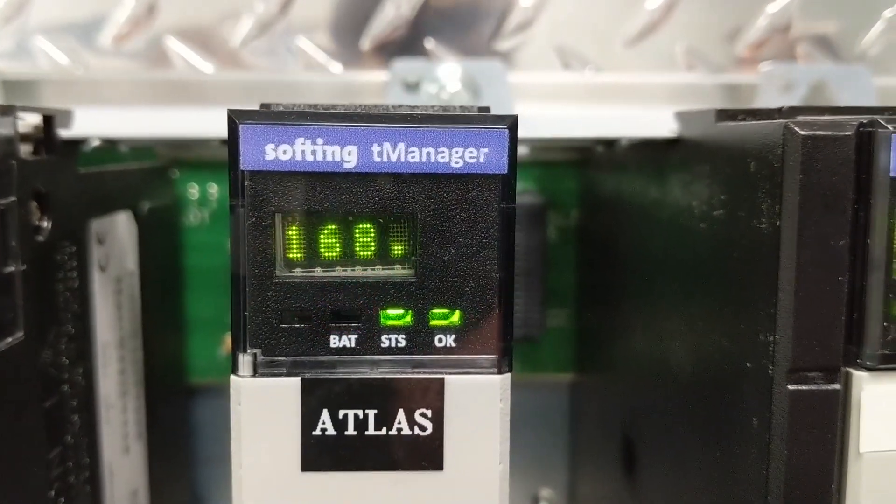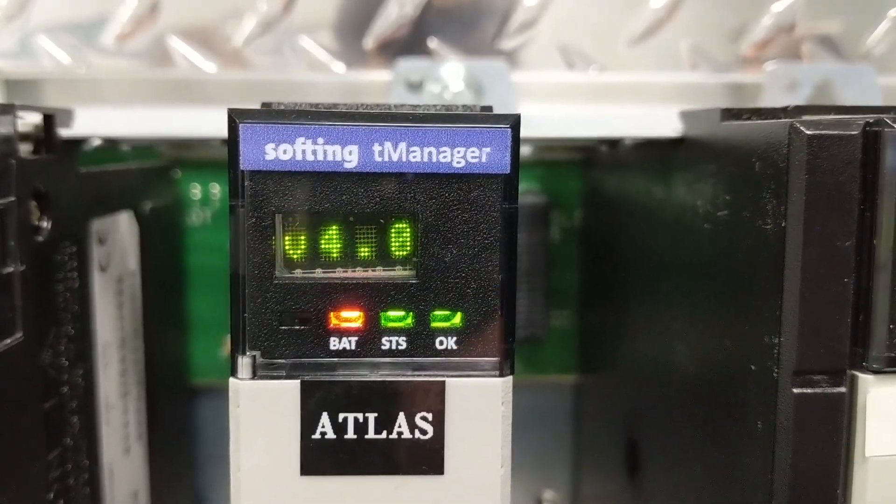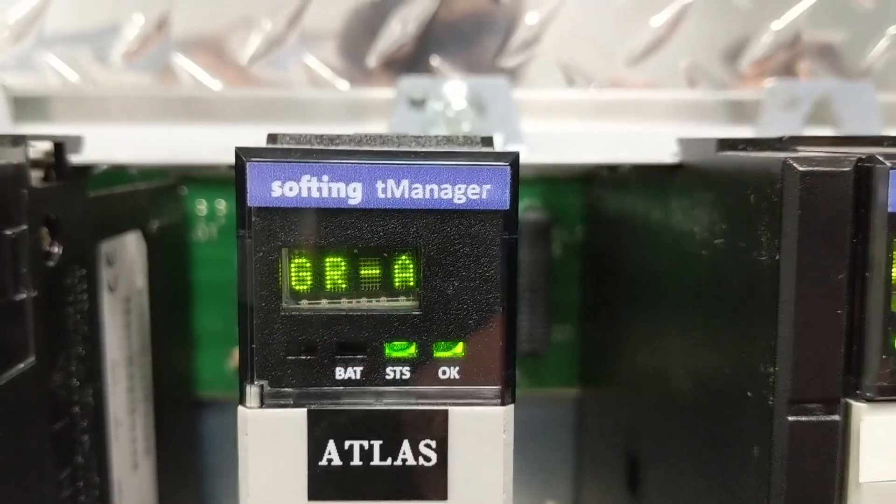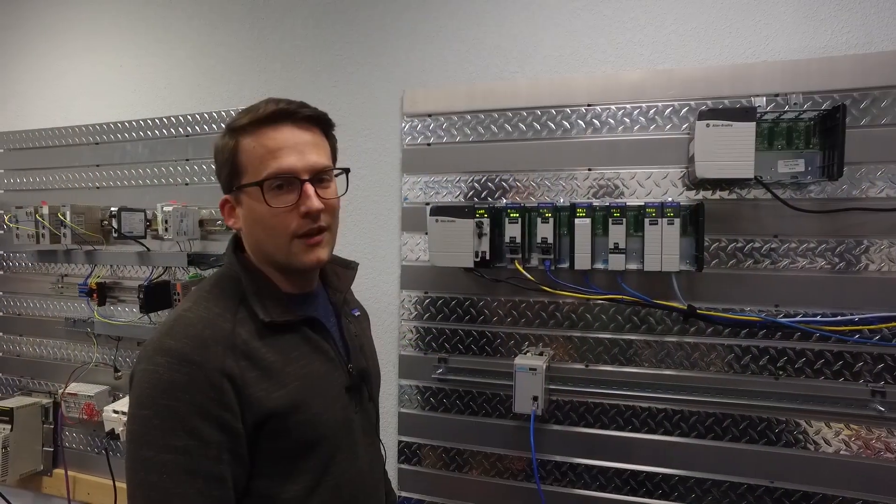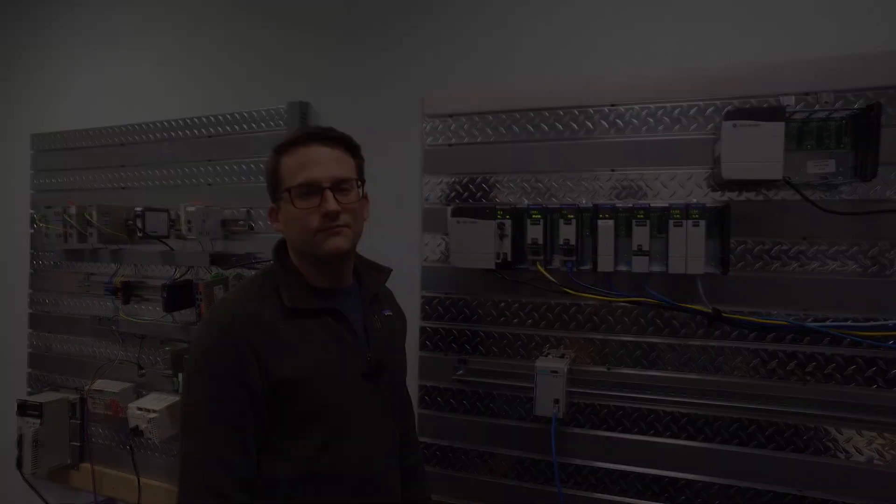You can also see that it shows what version of firmware it's running. It's currently running 4.0.10 and we're going to update that to 4.1.2.